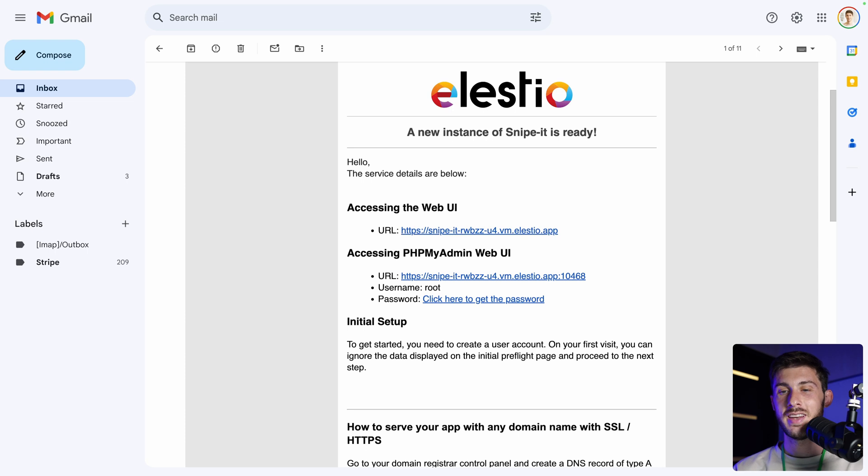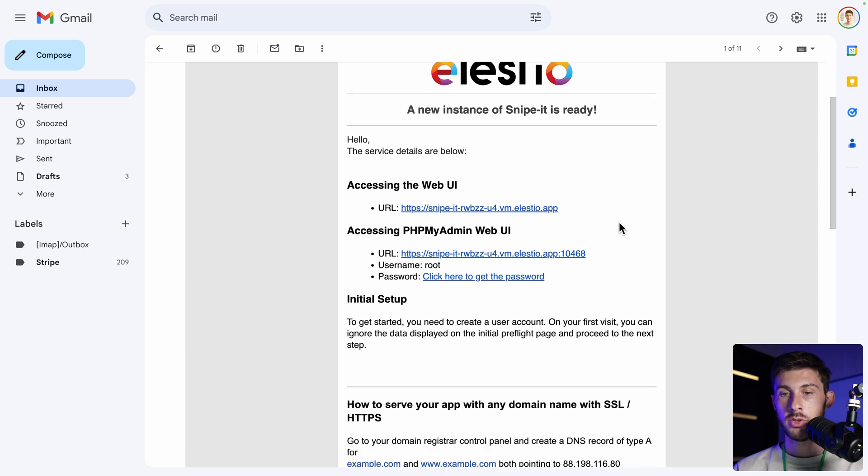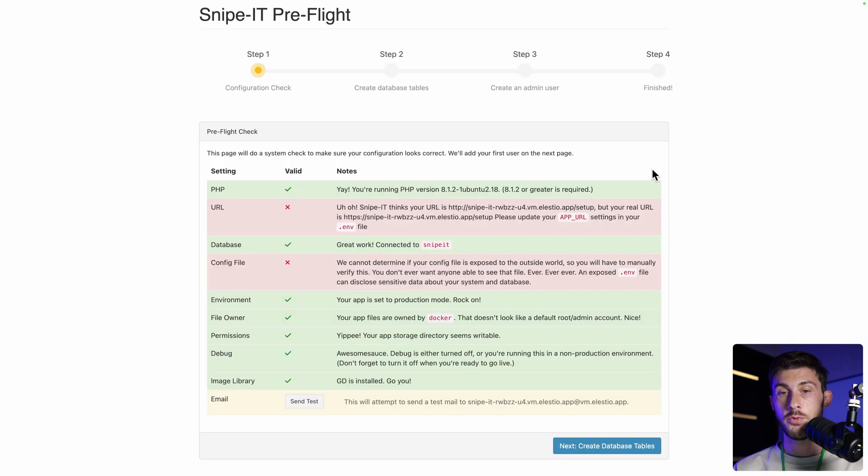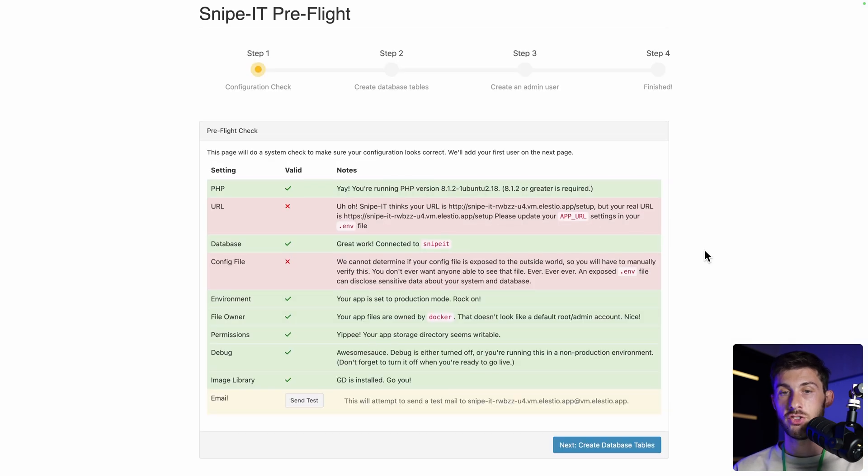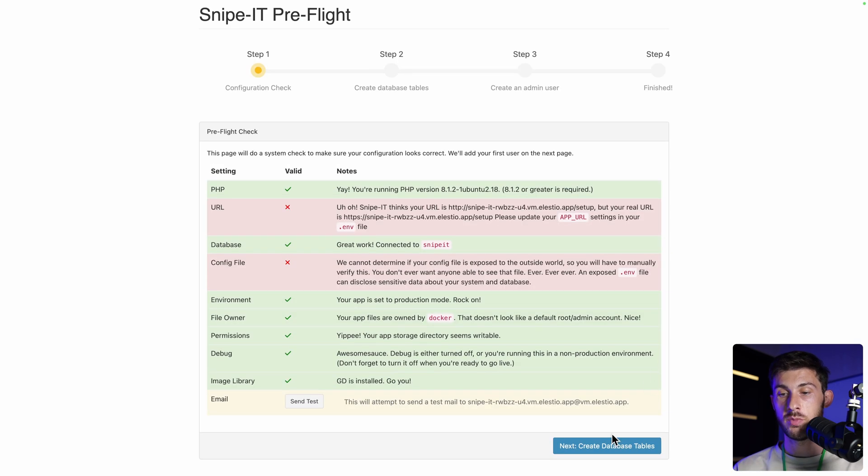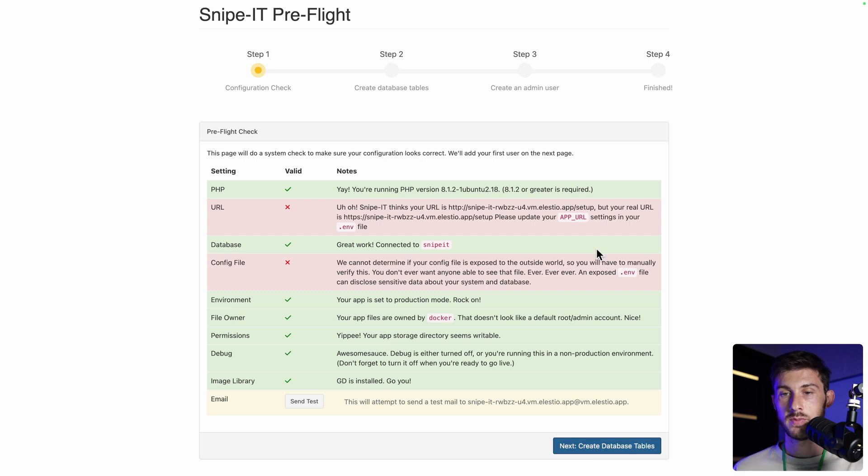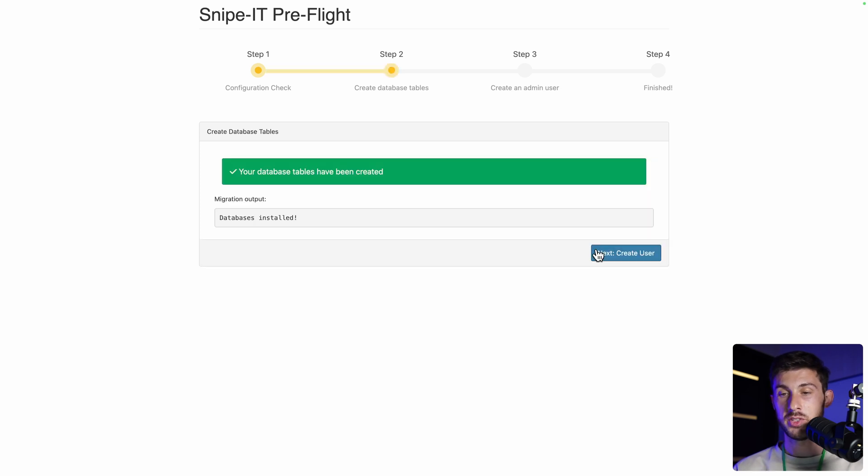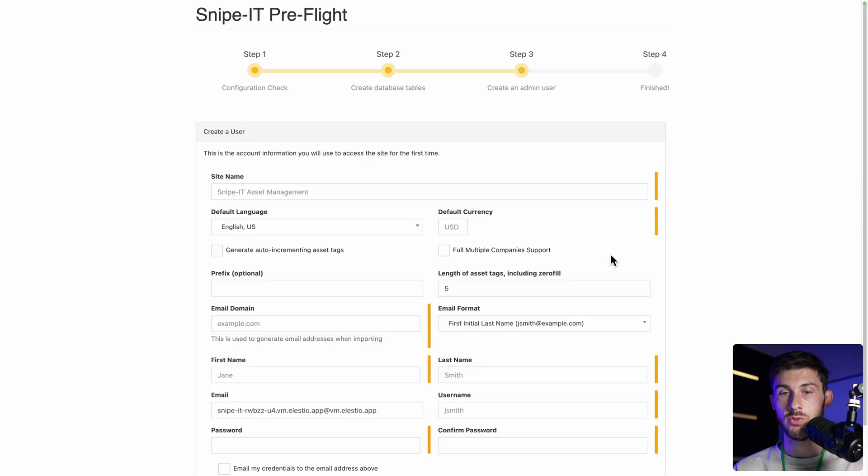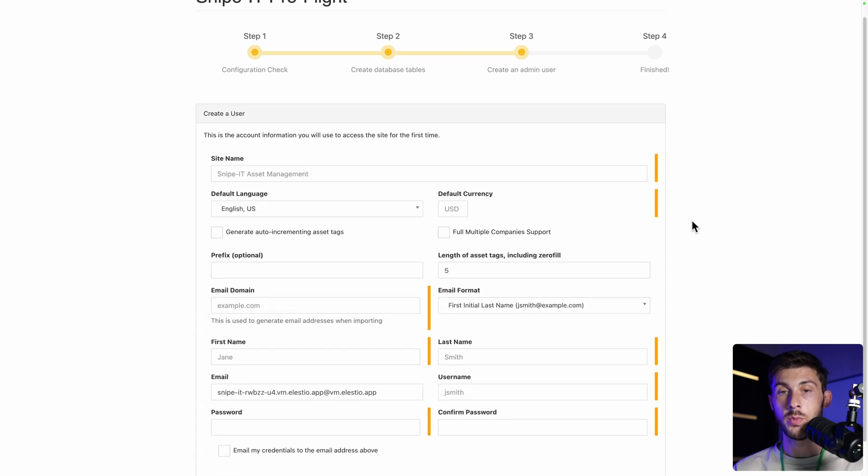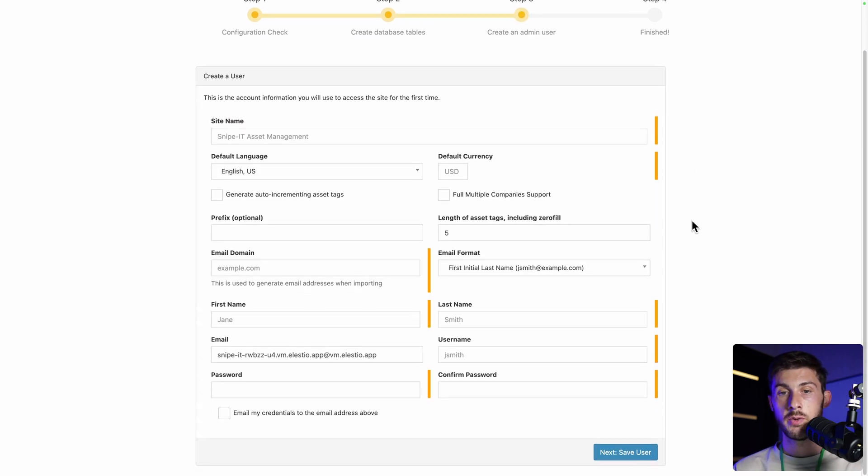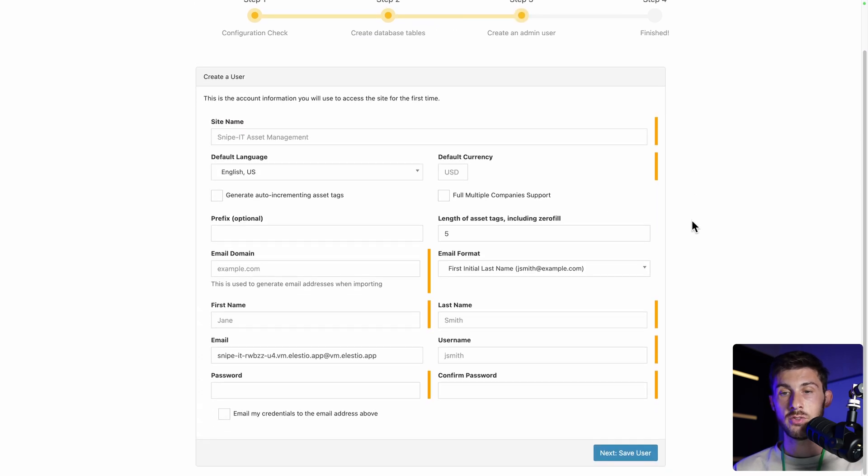Once the installation is finished, you receive an email and you can follow the web UI link. You still have a few steps to finish the installation process. It's very simple. Next, create database tables. You should have a success message. Next, create user. And here you will define the global settings for your business, your company, and also create the admin user.